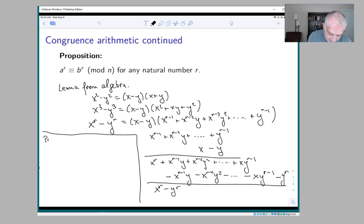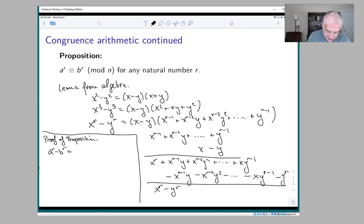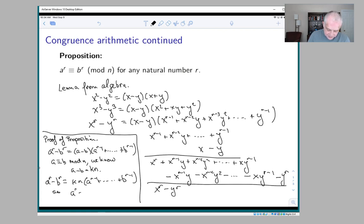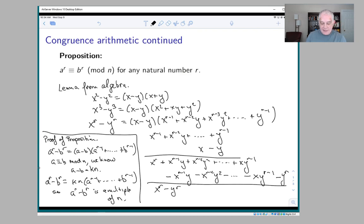From that algebraic fact we get the proof of the proposition. We need to know: is a to the r minus b to the r divisible by n, given that a minus b is divisible by n? Since a to the r minus b to the r is divisible by (a minus b), and a minus b is a multiple of n, we get that a to the r minus b to the r equals kn times that other leftover factor — so it's a multiple of n. Therefore a to the r is congruent to b to the r mod n.